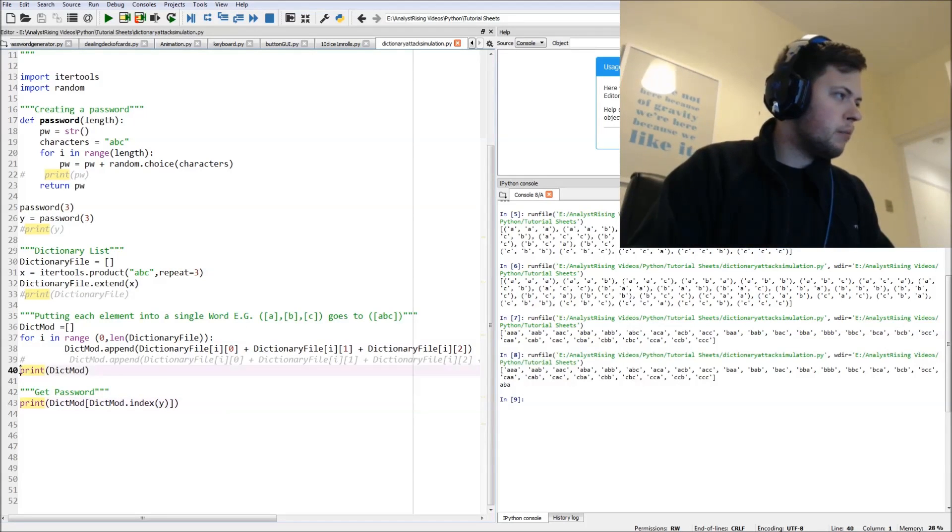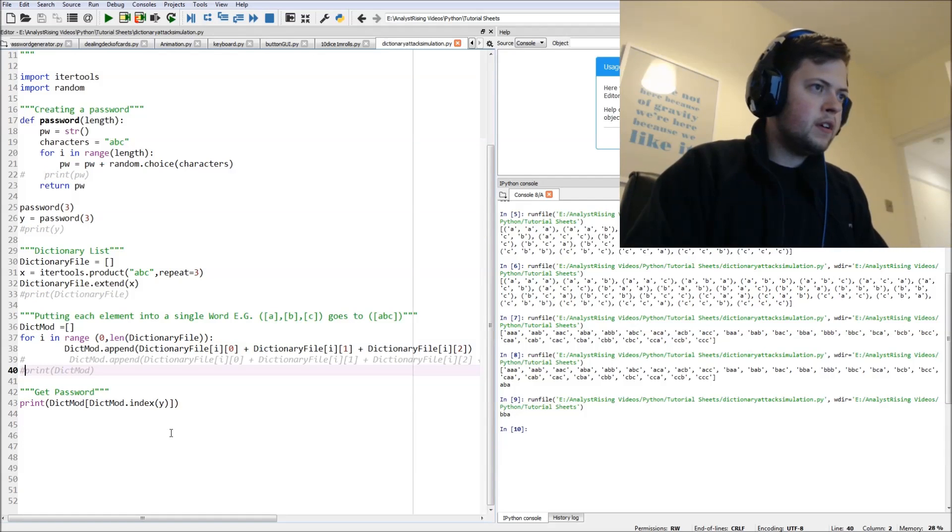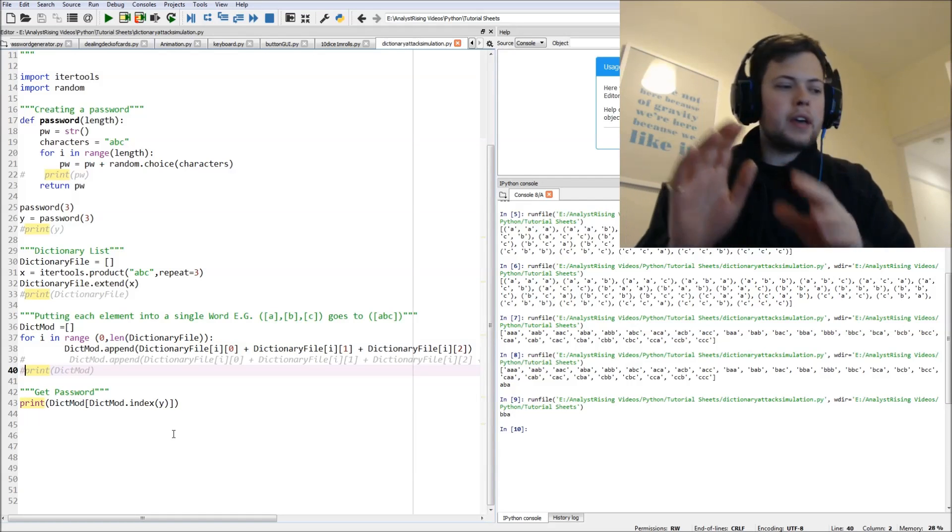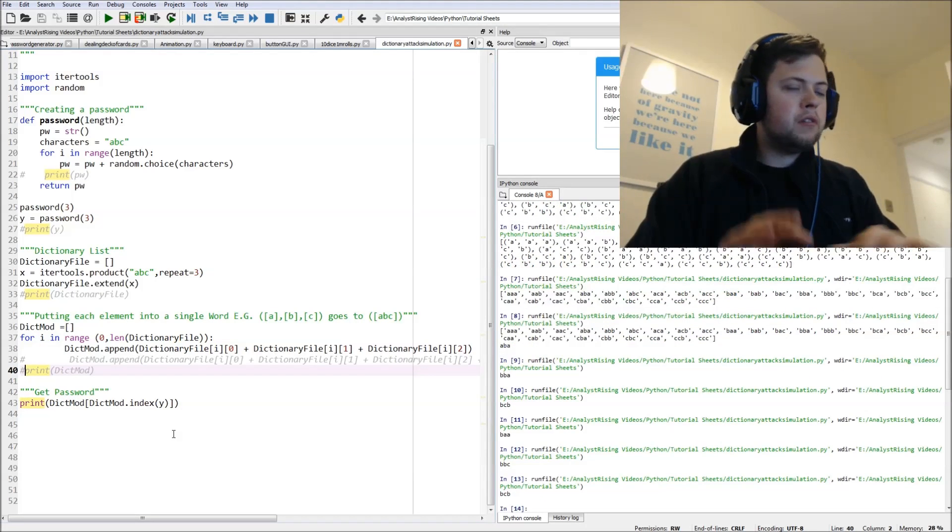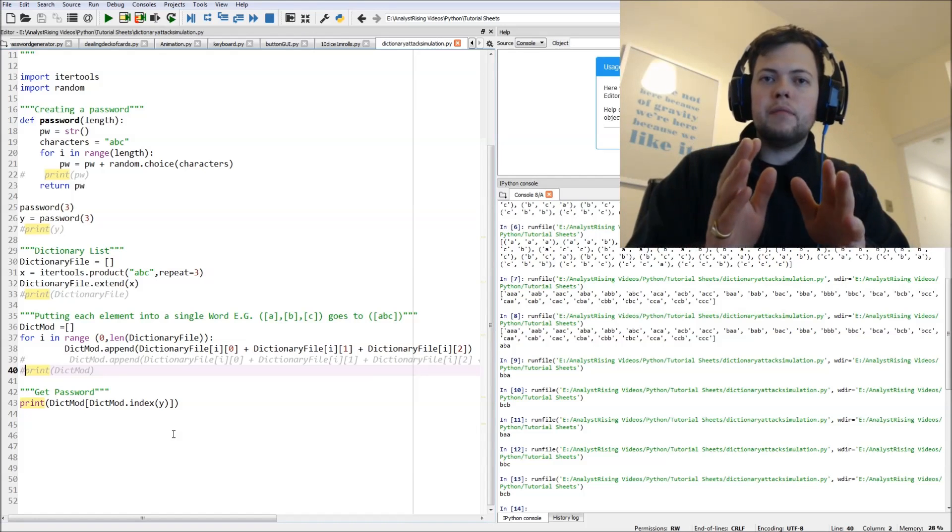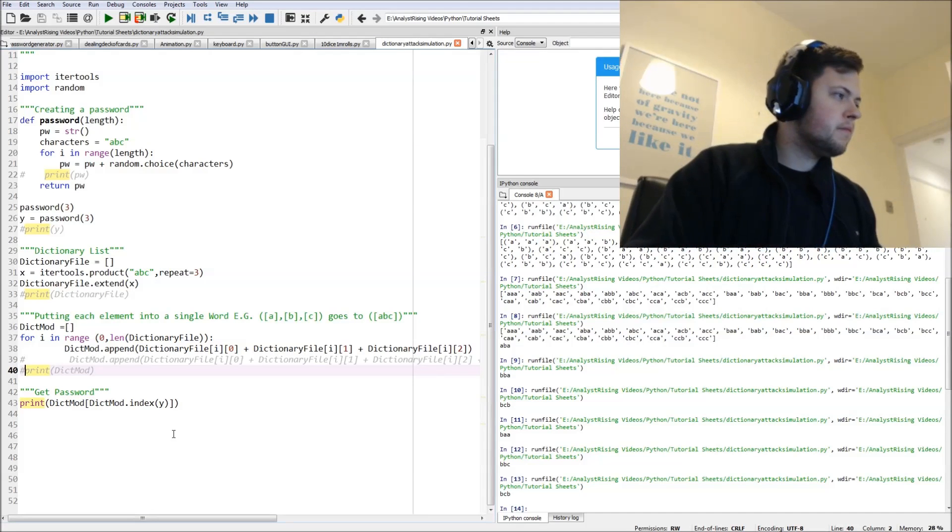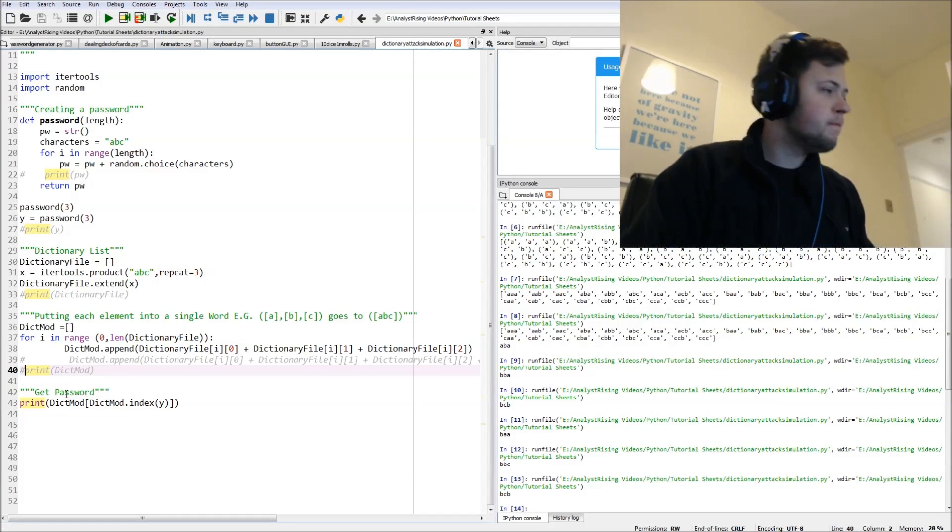So let's go to that previous print - see BBA - and it will change every time because the password generated every time changes.